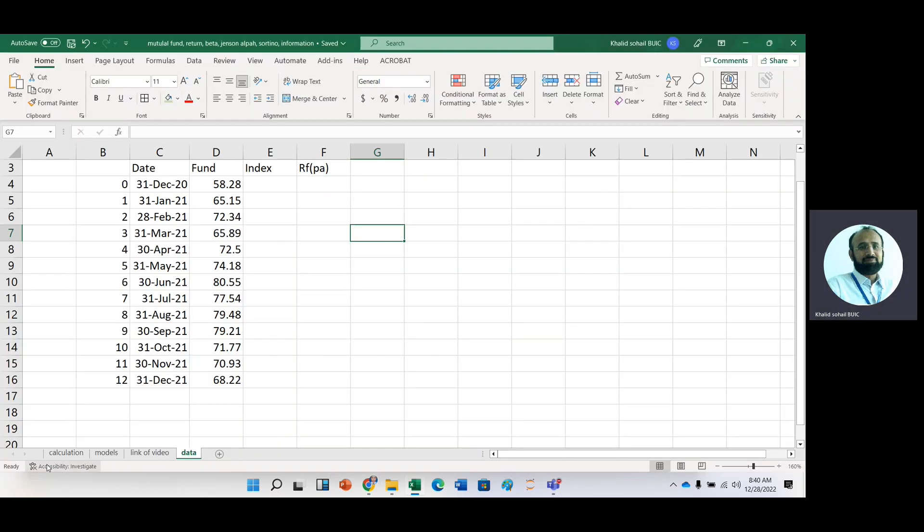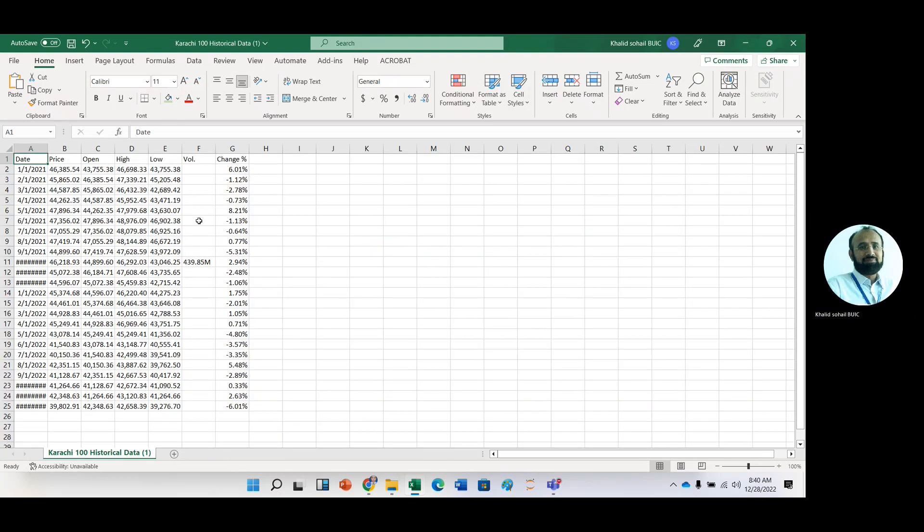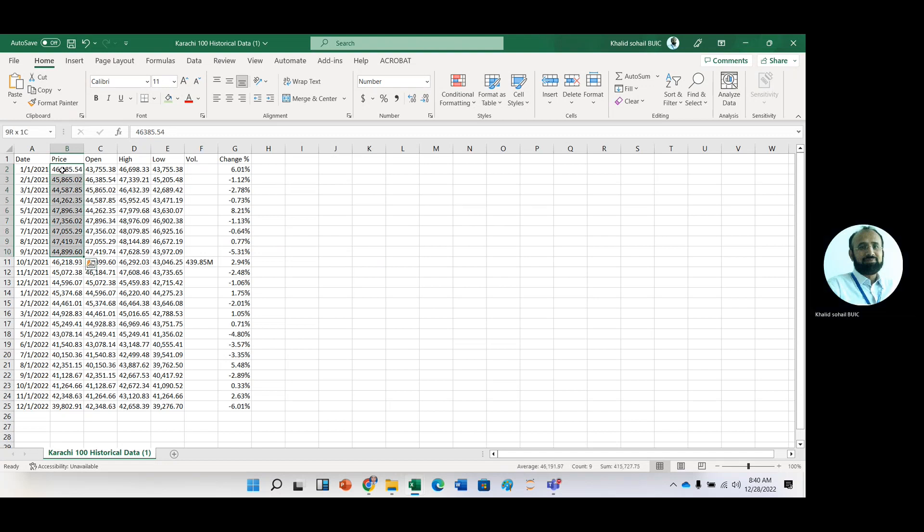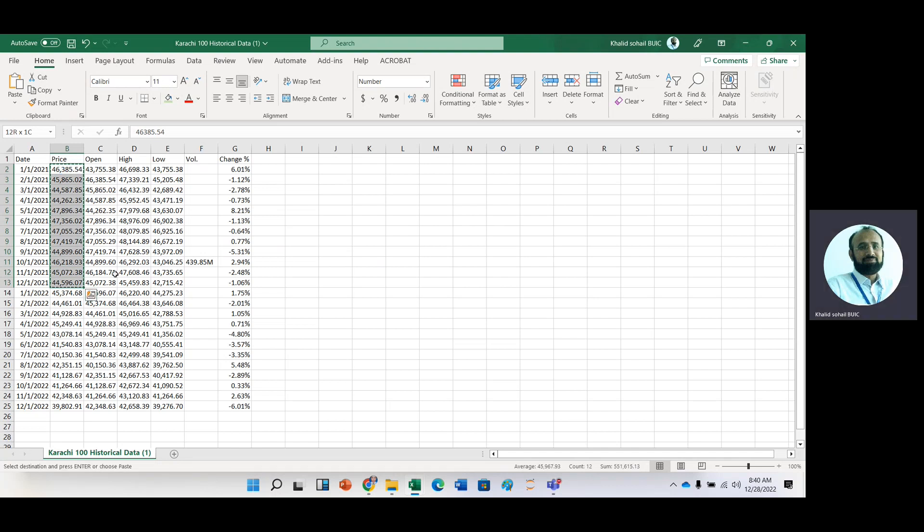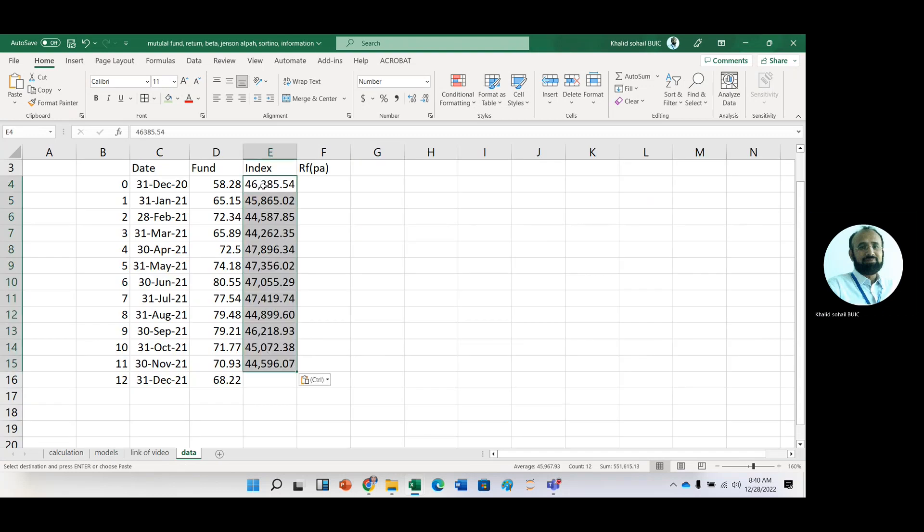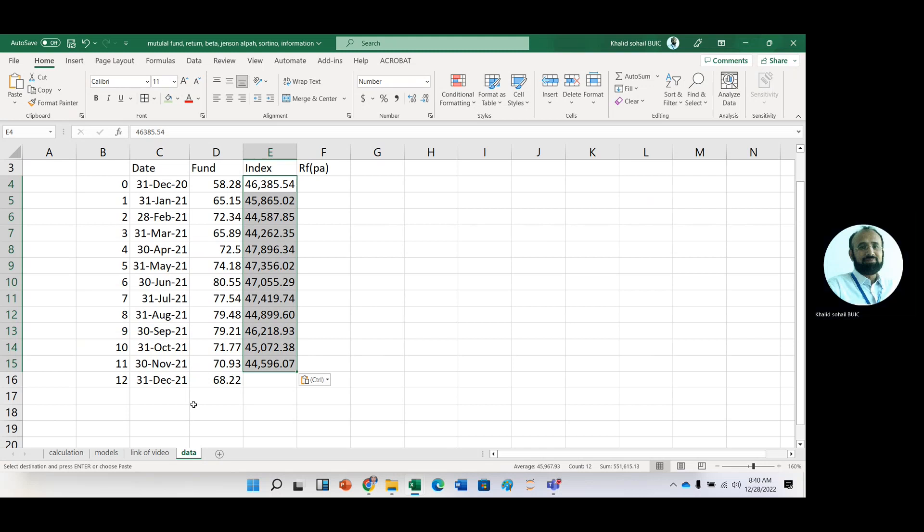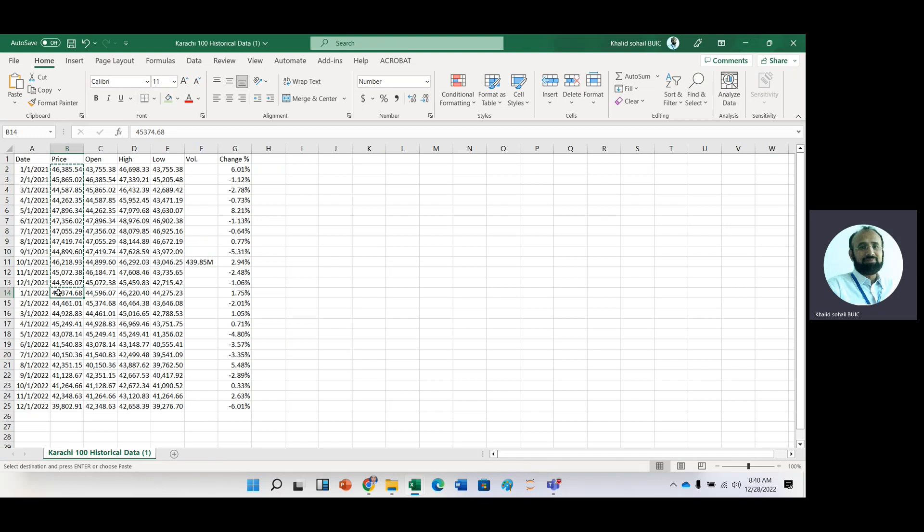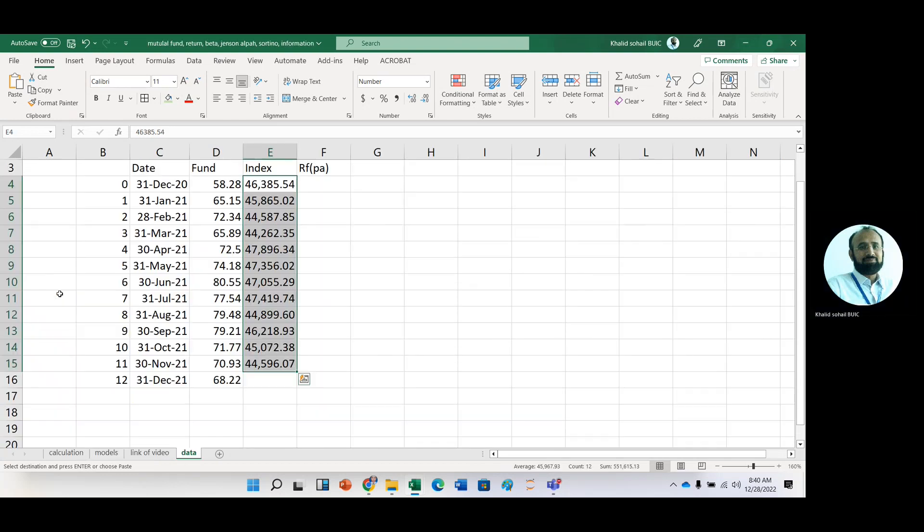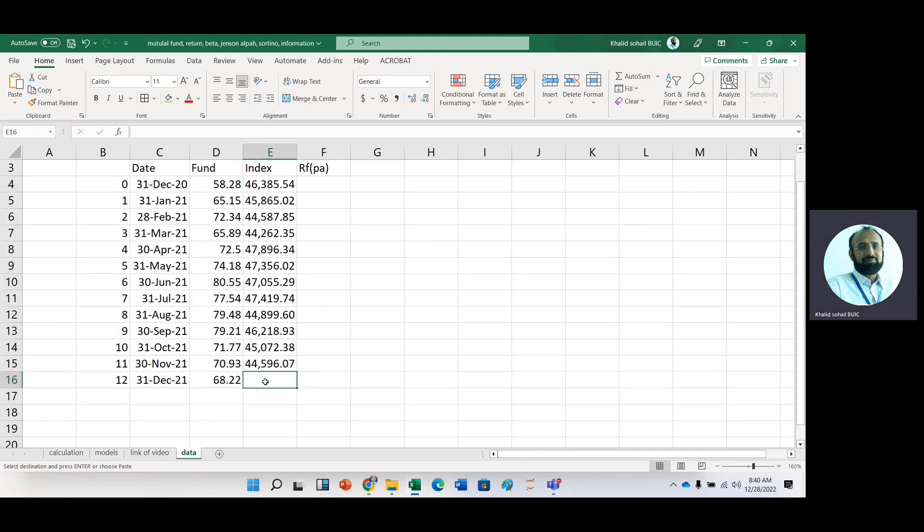And copy it to here index. Now look at the date. It is basically 31st December 2020 and we need these prices. Just copy it. And we need another data for December 2021, so just enter this information into December 2021.